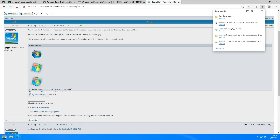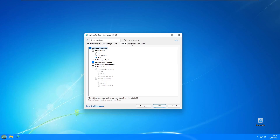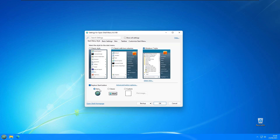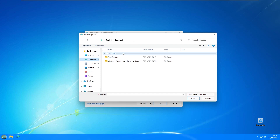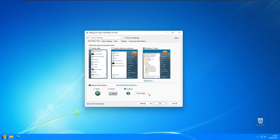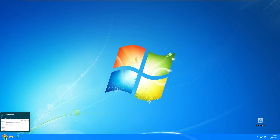Go to OpenShell Settings again and under Start Menu Style — which we earlier set to Aero — select Custom instead and pick the image we just downloaded from the start buttons folder. Click Open and then click OK. As you can see, our start button now has the Windows 7 orb look, and I think it looks quite nice.